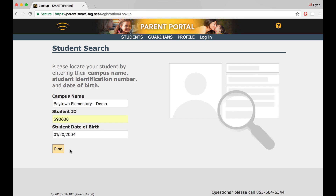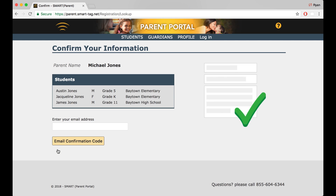When you've filled out all three fields correctly, click Find. Now we'll confirm our information. Your student, or students if you have more than one, should be displayed. Confirm that they are listed here.